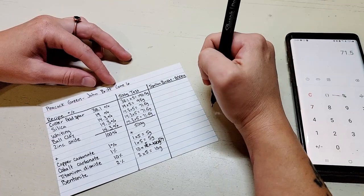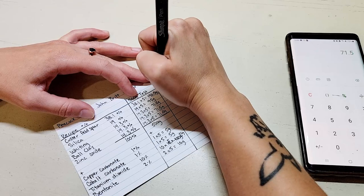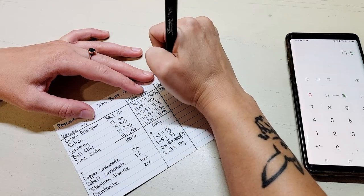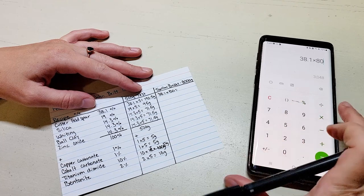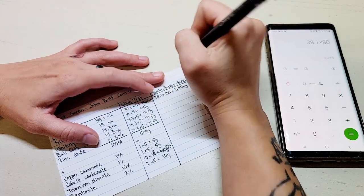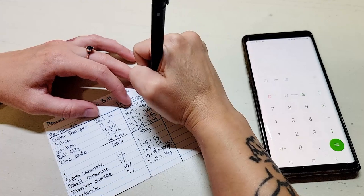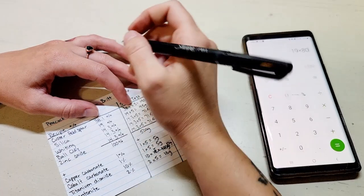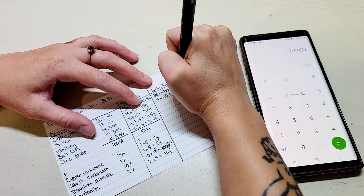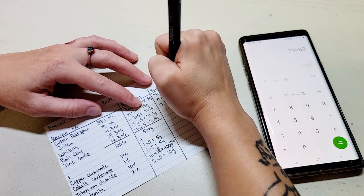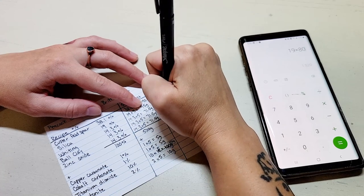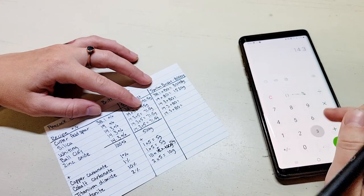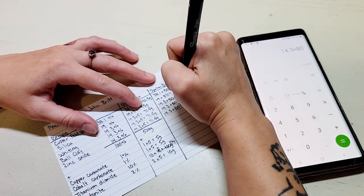We're going to do the bucket, it's going to be the same as we did in the last one. So we are going to take 38.1 times 80, which is going to give us 3,048 grams. Then 14.3 times 80 is going to give us 1,144 grams.